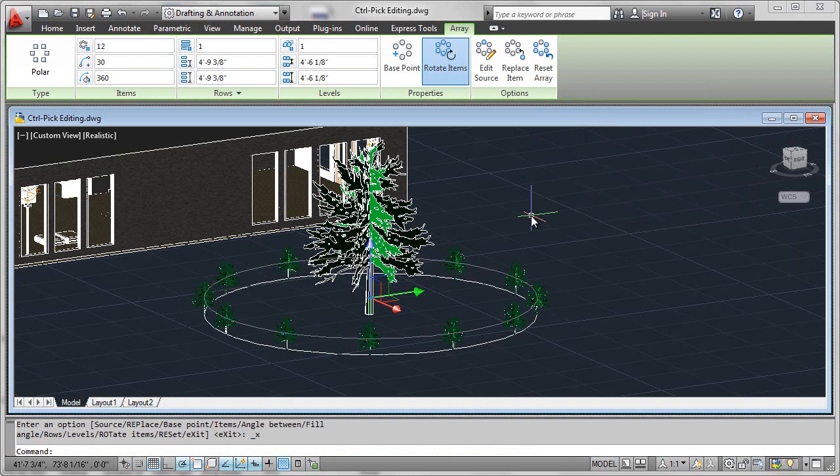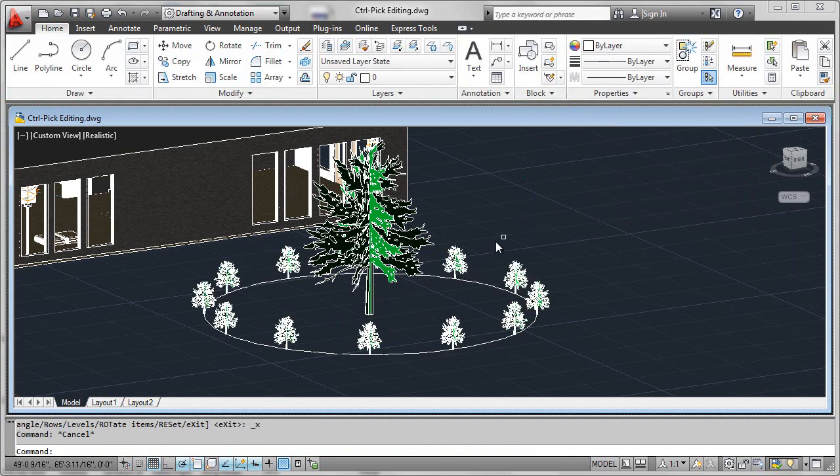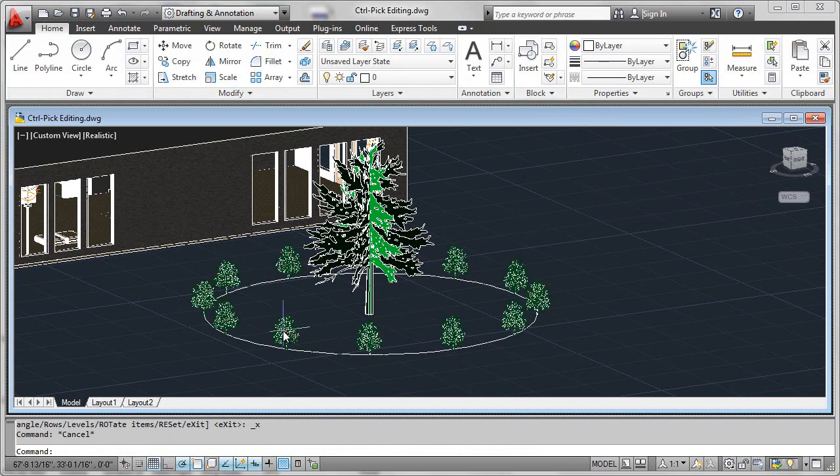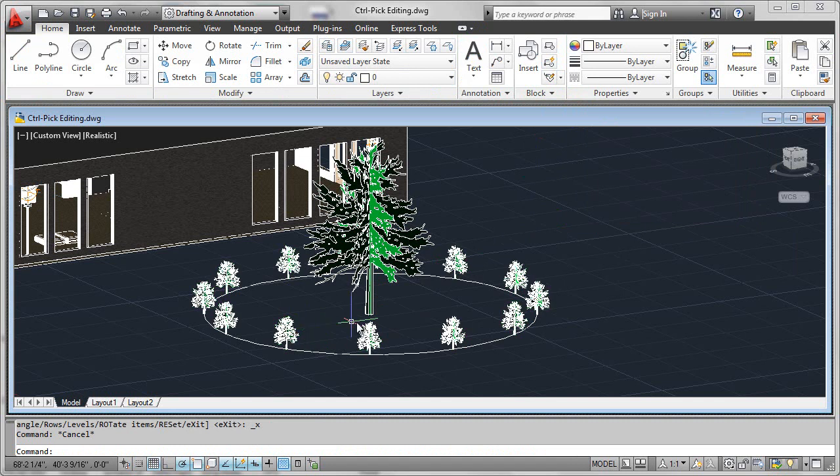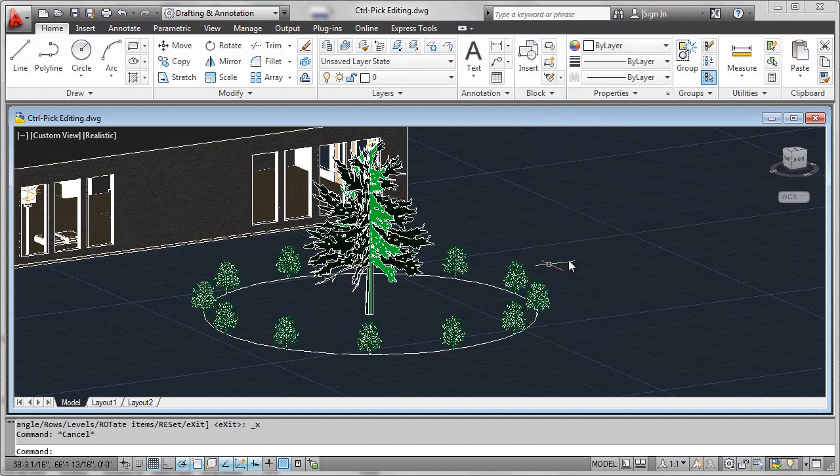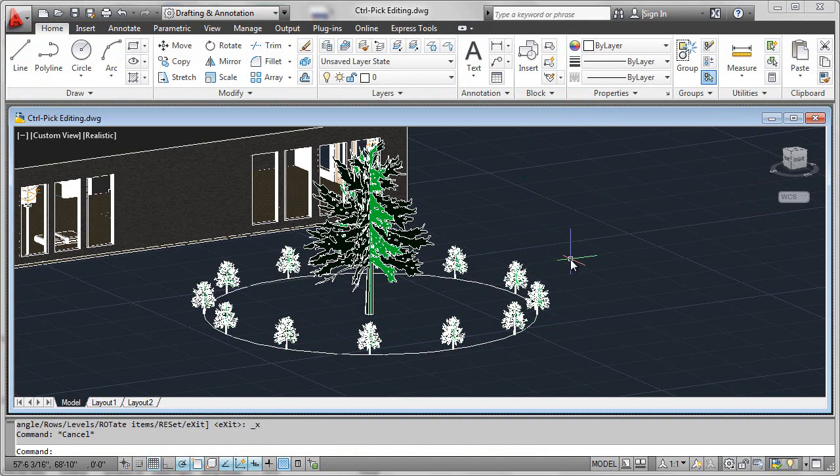So very easy to override the placement of an object within an associative array using control pick editing, and then you can always reset the array later using double-click editing functionality from the ribbon.